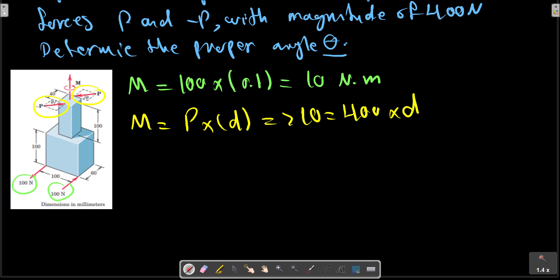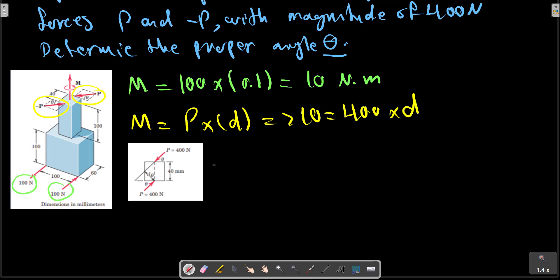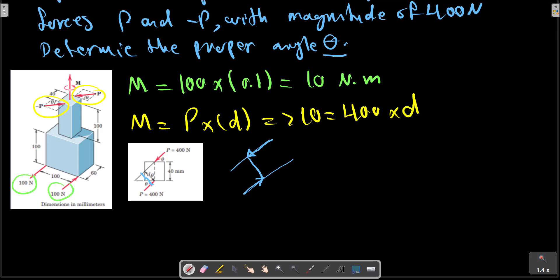The distance between the two forces can be calculated from this sketch. The normal distance, shown in the bigger scale, is the perpendicular distance between the lines of action of the two forces.